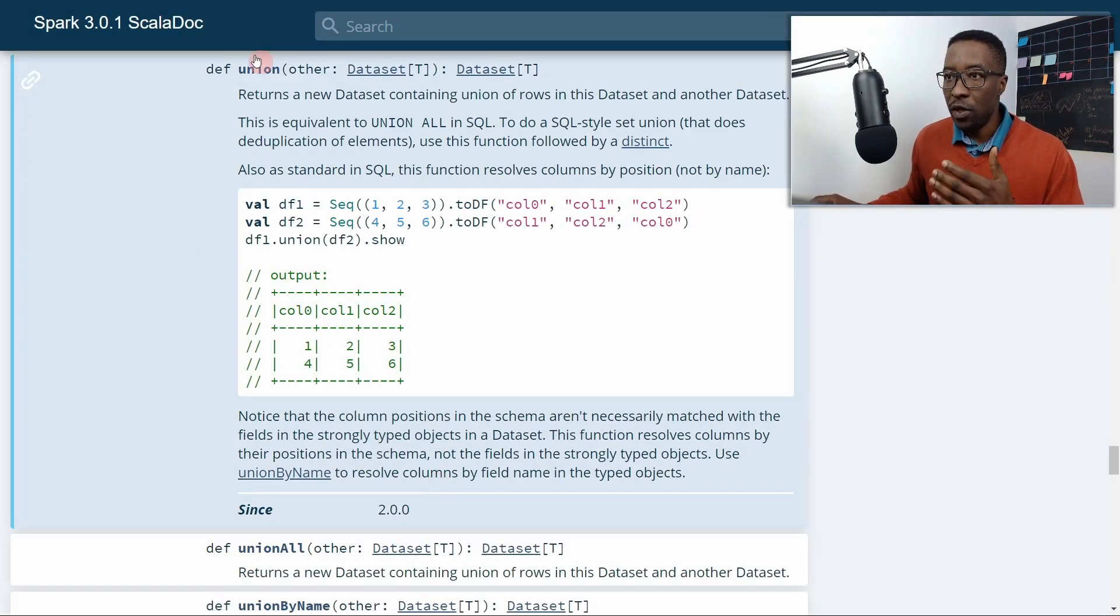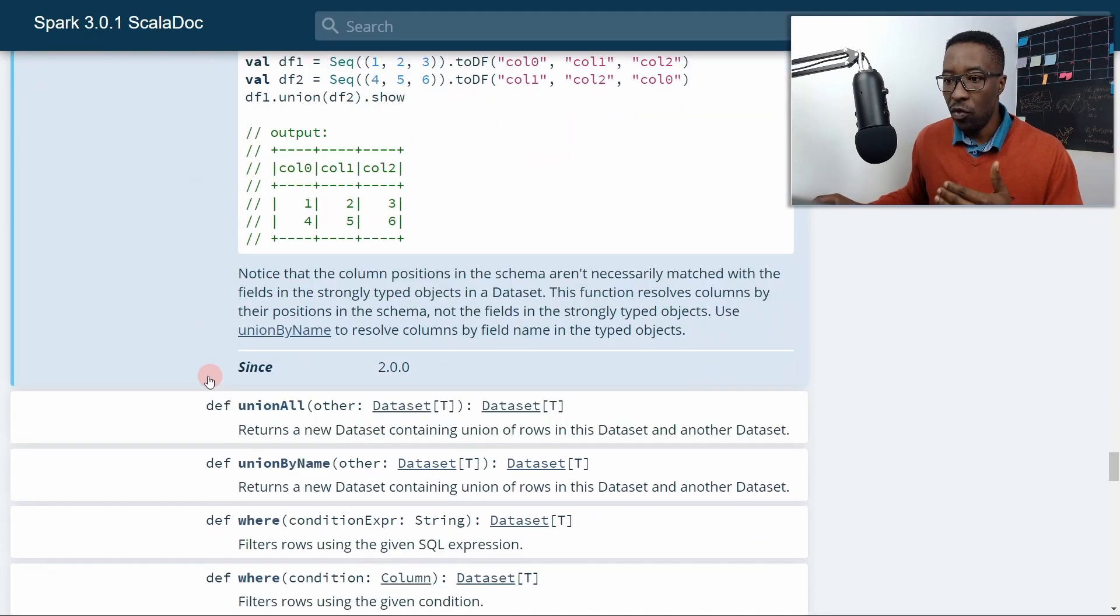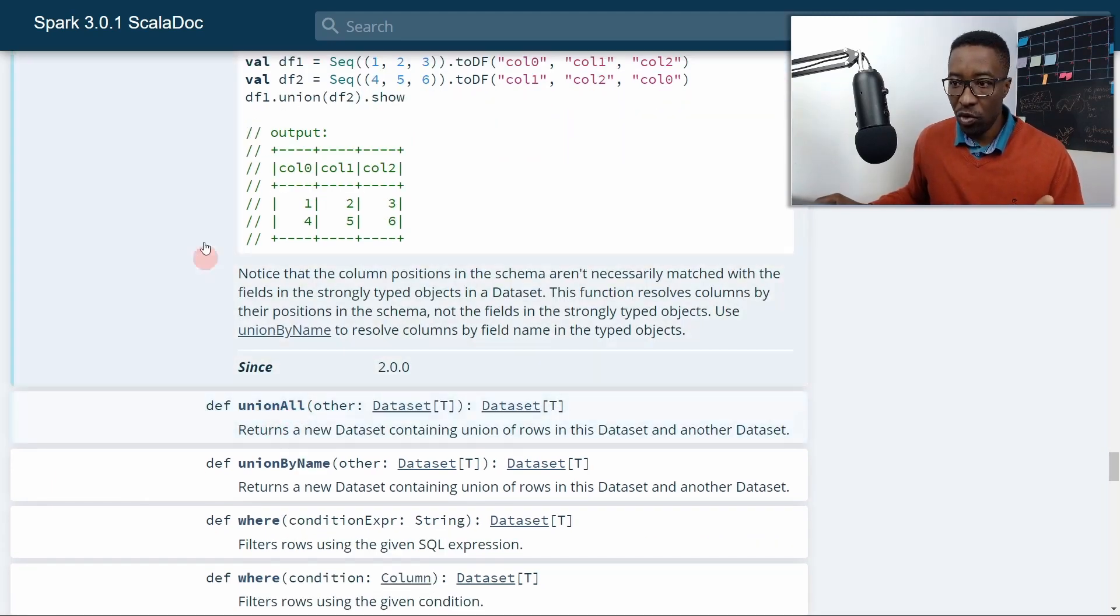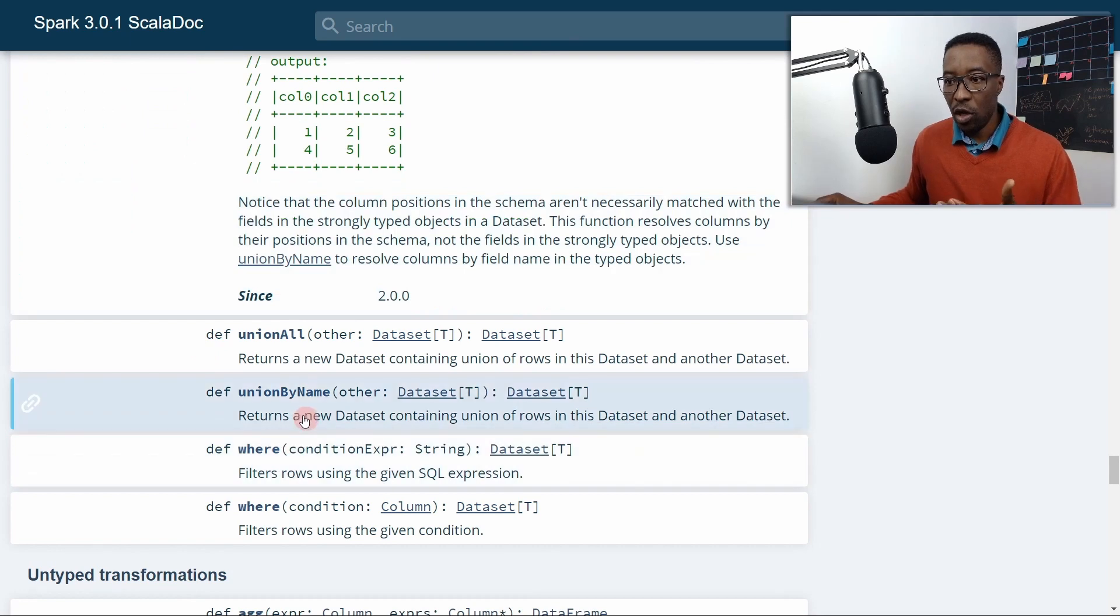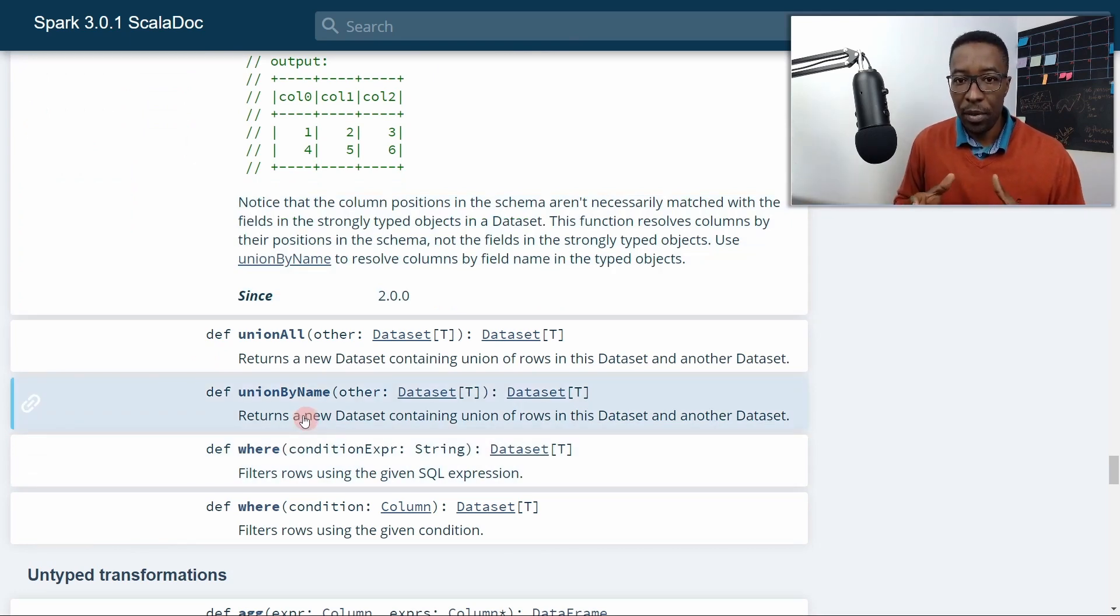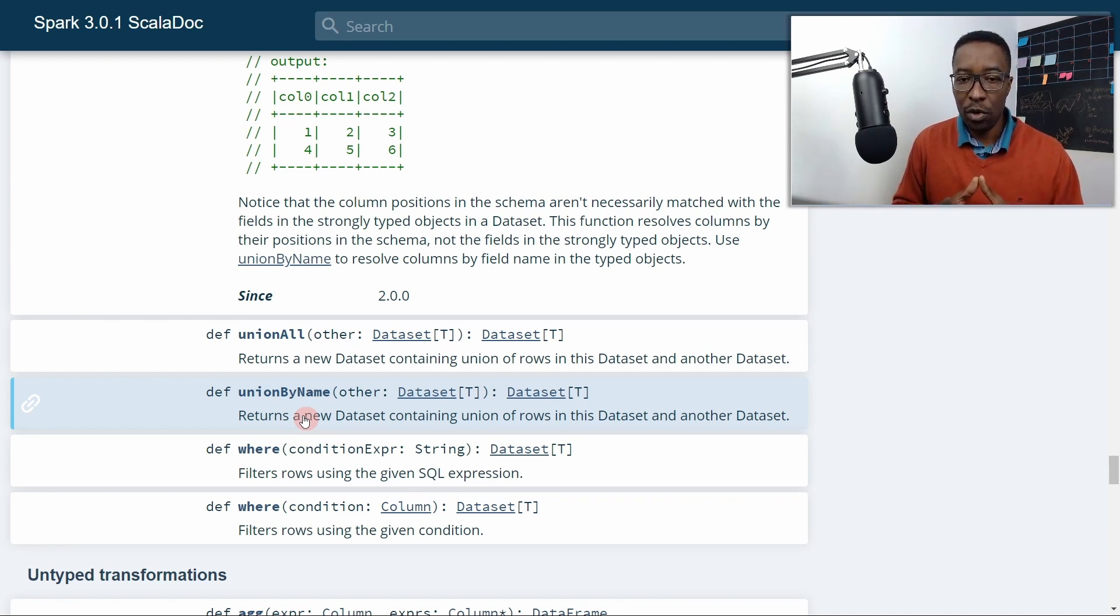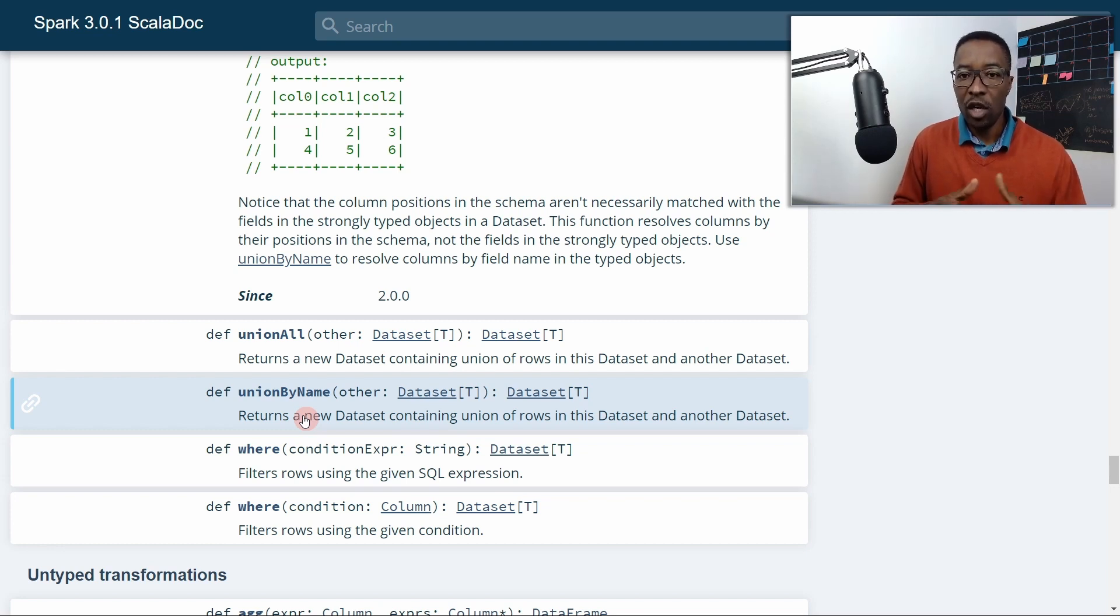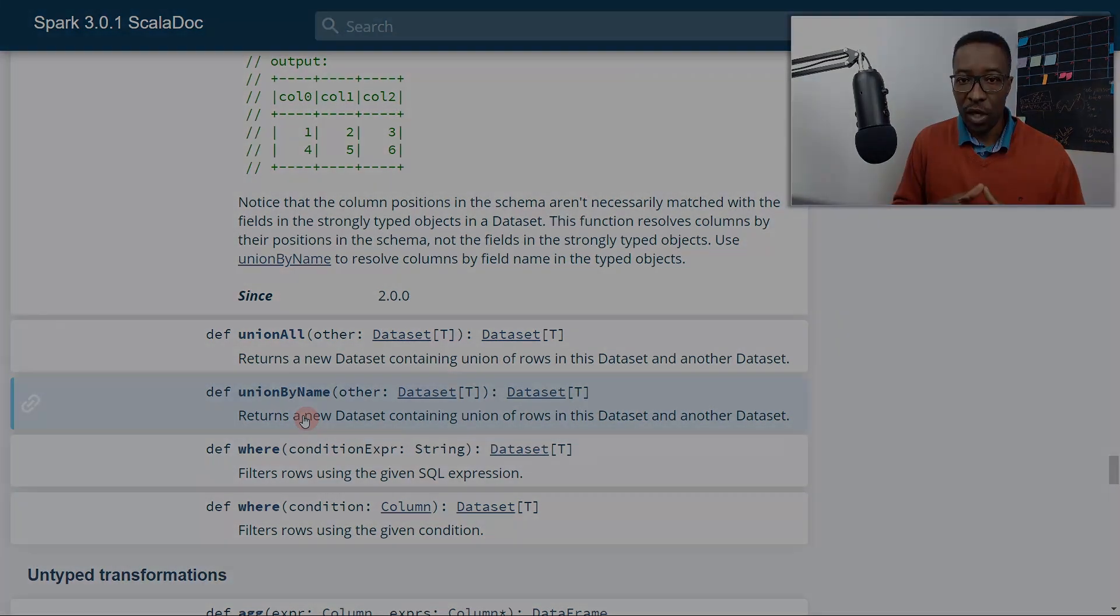Here you will see we have the union one that we learned. We also have a union all. What's the difference between union and union all? Here we saw how union by name works, but we didn't take a look into what will happen if you have different number of columns on both sides of the union operation. The union operation is just one operation that we can use to bring two dataframes together. Previously, we learned how we can also use the join operation to bring two dataframes together.